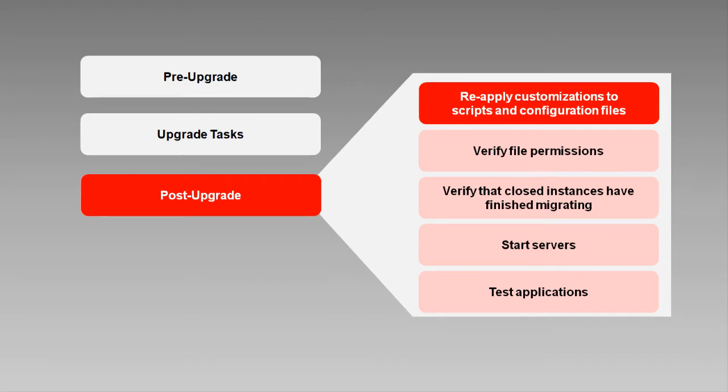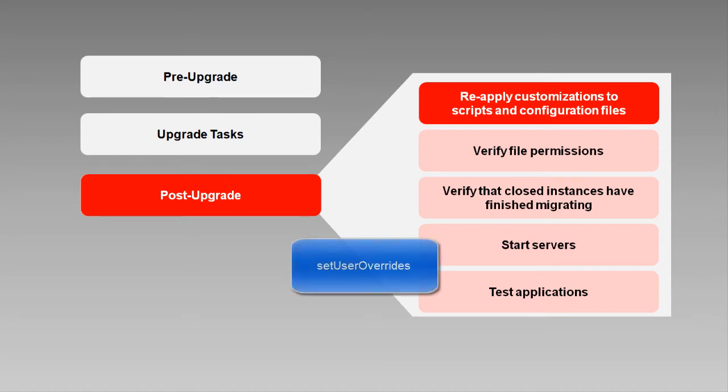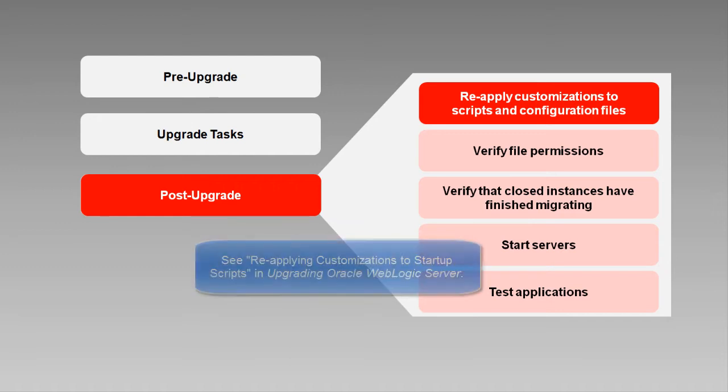One quick way to handle this, new with 12c, is to use the Set User Overrides file to store all of your custom startup settings. For details, see the document shown on screen.